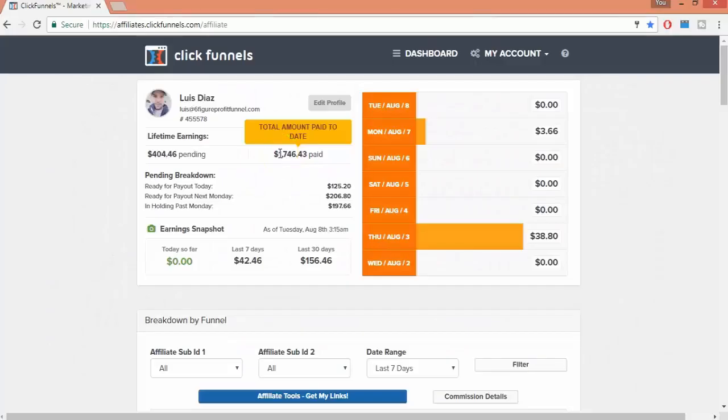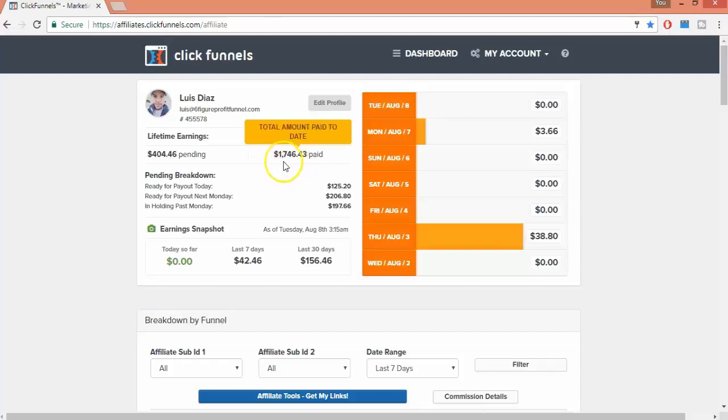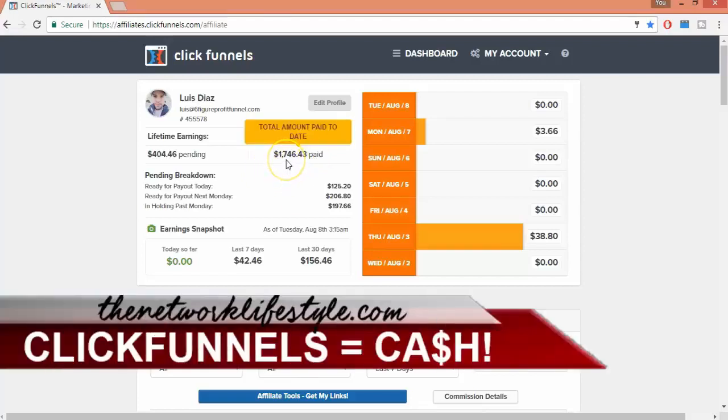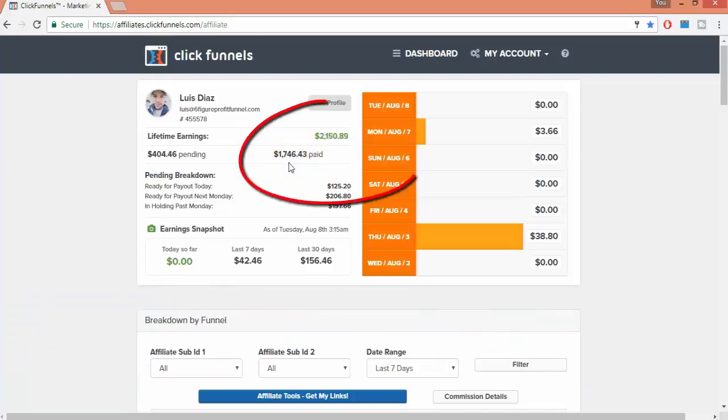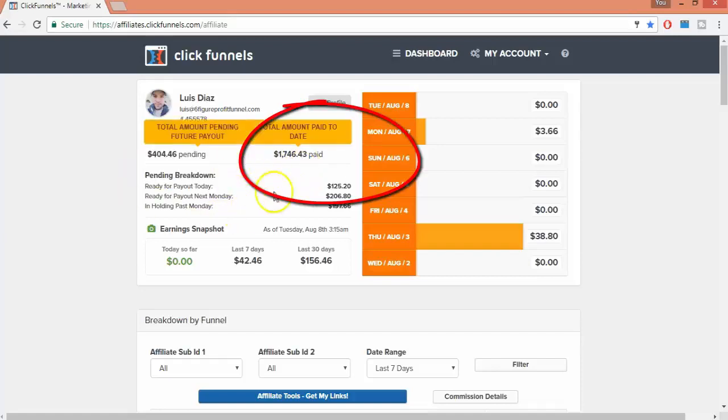Okay guys, in this quick video I want to share with you how I made $2,554 residual income without promoting ClickFunnels at all or running a single paid ad campaign. As you can see, these are my real results of all the commissions that were paid out to me by ClickFunnels.